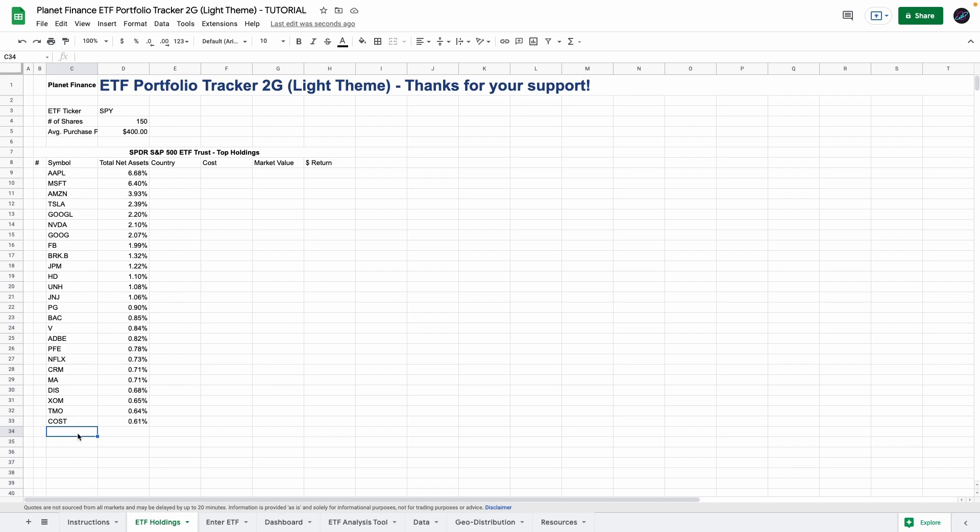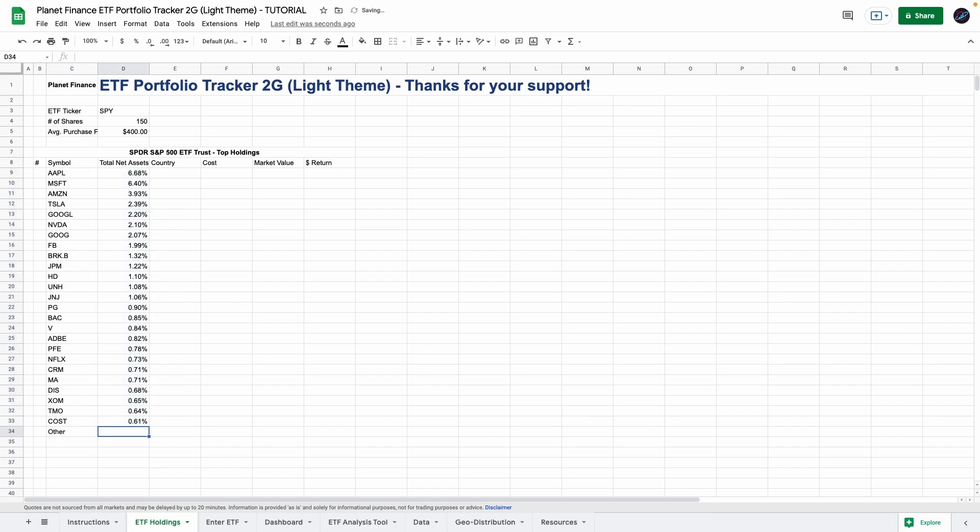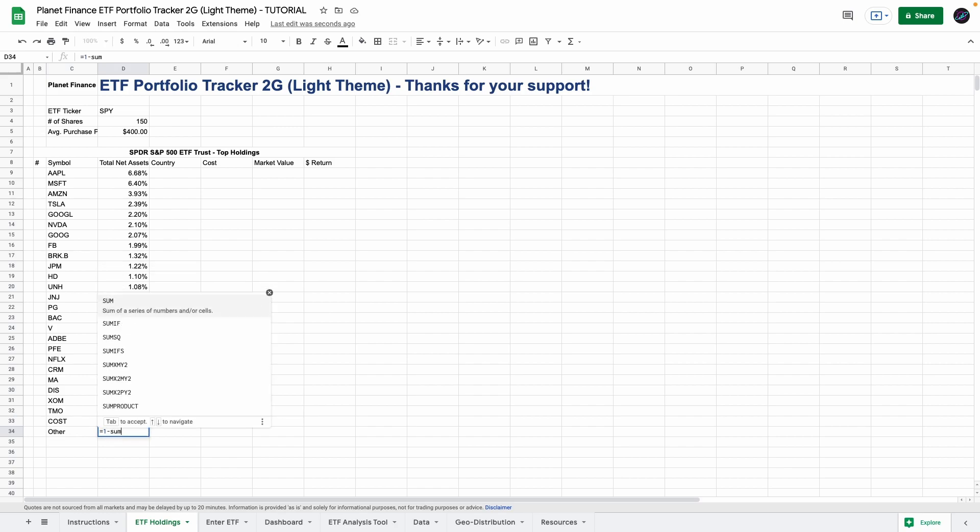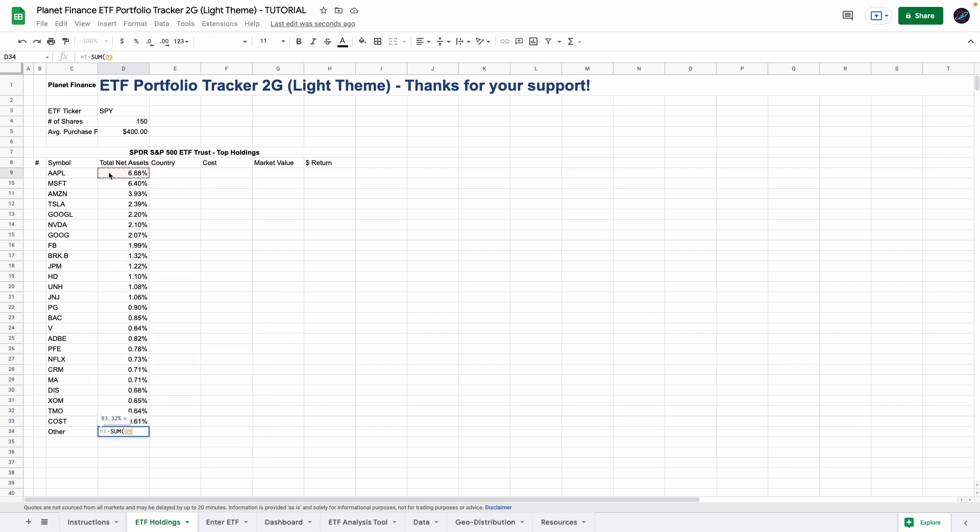Now we have the top 25 holdings. Obviously if I add up all these percentages we don't get 100% so I like to always add a symbol called other and here what I'm going to do is simply enter the following formula so equals 1 minus sum of all the total net assets. Therefore we get the rest of the percentage for all the other holdings.